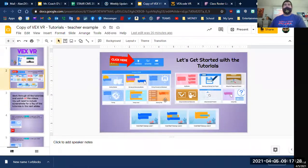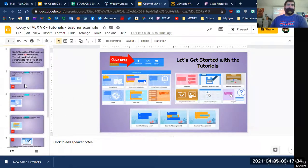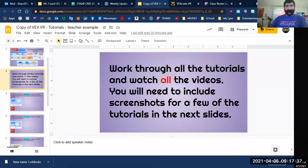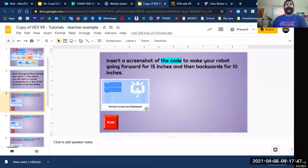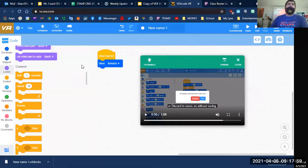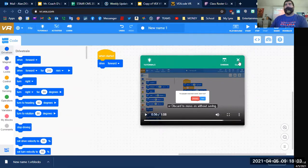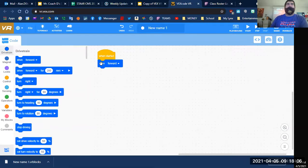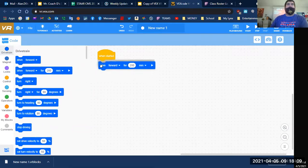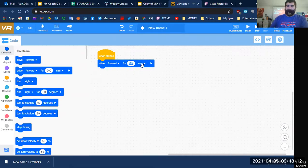We've pretty much watched most of these tutorials. The instructions say work through all the tutorials and watch all the videos — you'll need to include screenshots for a few of the tutorials. Insert a screenshot of the code to make your robot go forward for 15 inches and then backwards for 10 inches. So let's go to the code. It says to go forward for 15 inches — I'm going to put Drive For here, drive forward, and put in 15. The computer has it set to millimeters, so I need to switch that to inches.